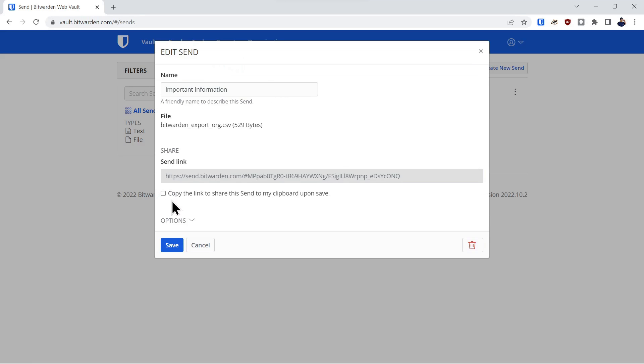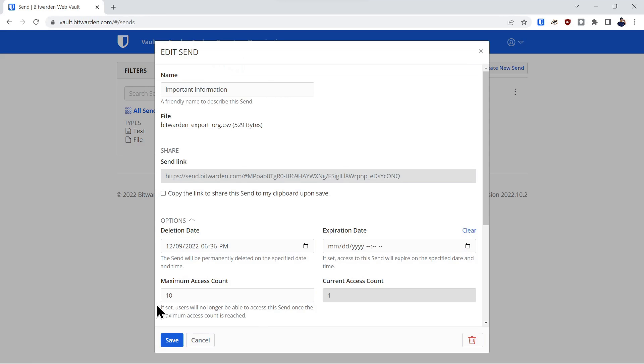We'll go into the send just to show you under the options, the access count has been decremented by one.